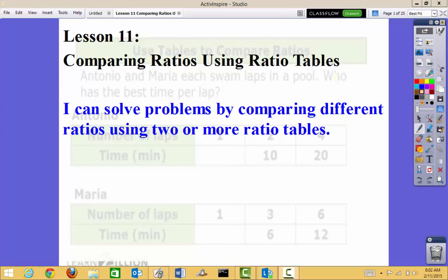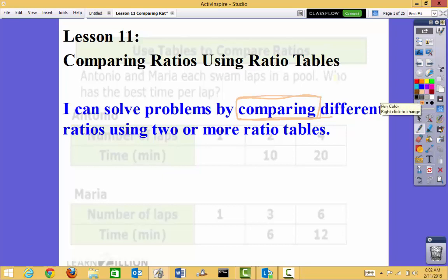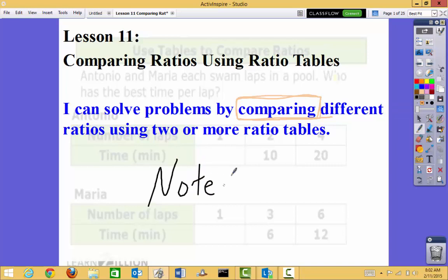This is lesson 11: comparing ratios using ratio tables. Our I Can statement is: I can solve problems by comparing different ratios using two or more ratio tables. Our main focus today is on the comparing part. You're going to be given ratio tables and need to compare two different tables. In one example there are even three tables. The good news is there are no notes to take today, unless you decide you'd like to.